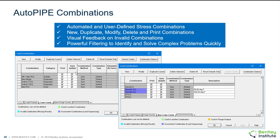In AutoPIPE we have a load combination dialog box that's very useful. This is a step that would happen after you run your analysis but before you review your results, just to set up what results you are reviewing. We have automated stress combinations that will automatically be created for you by the program based on the code and the code year that you select for the model.